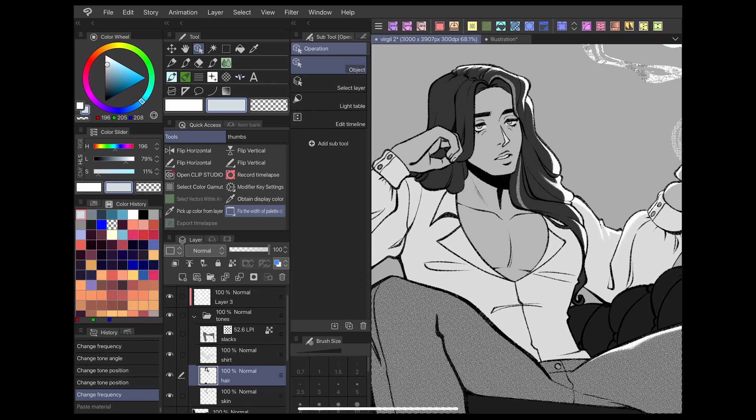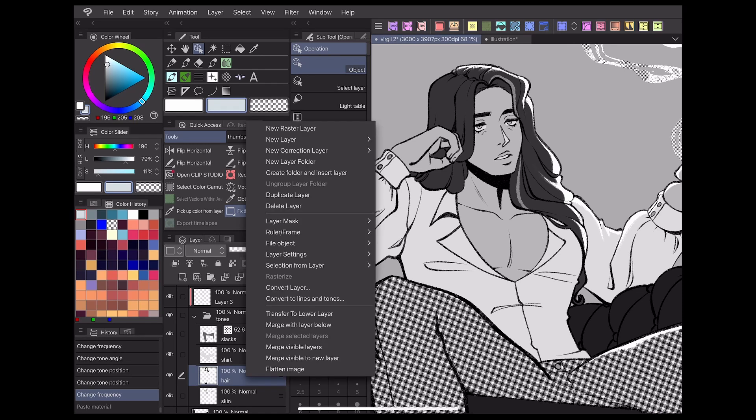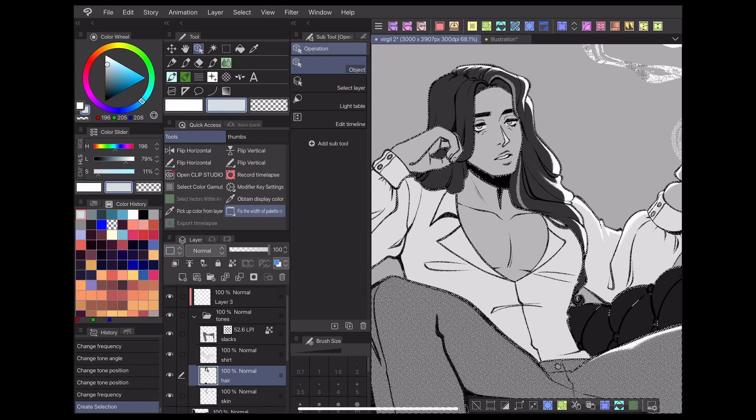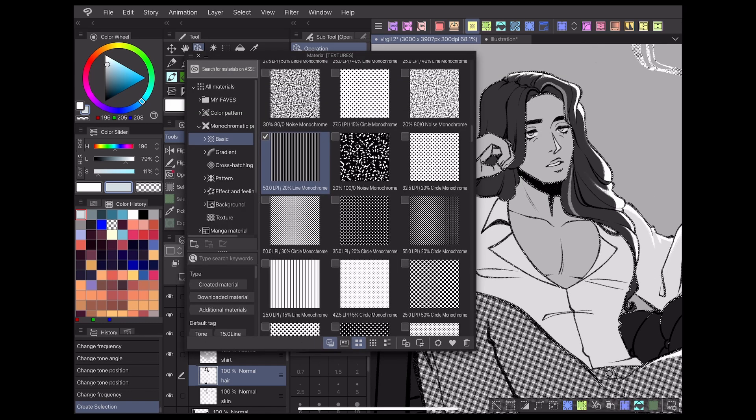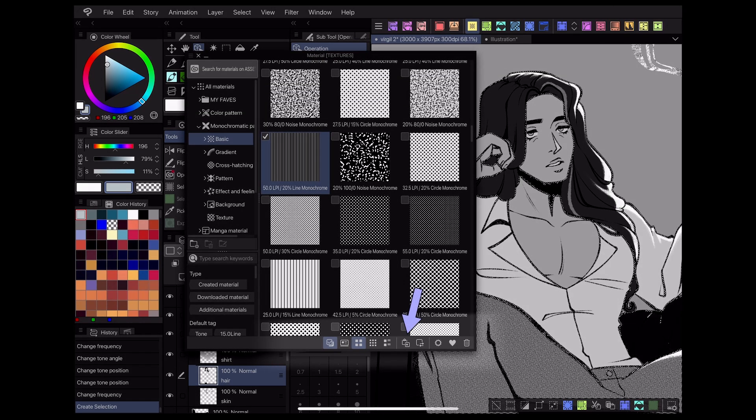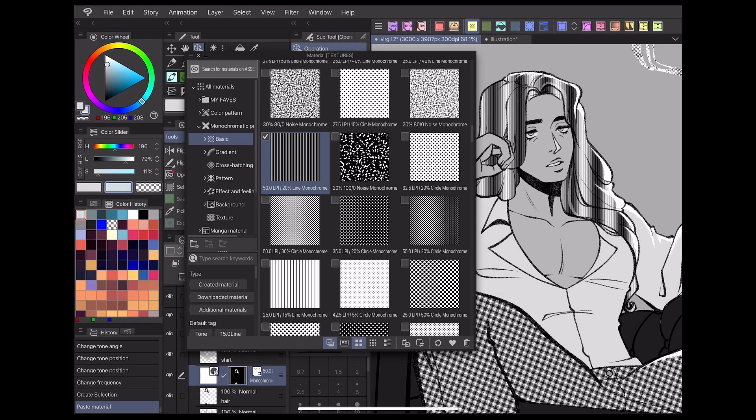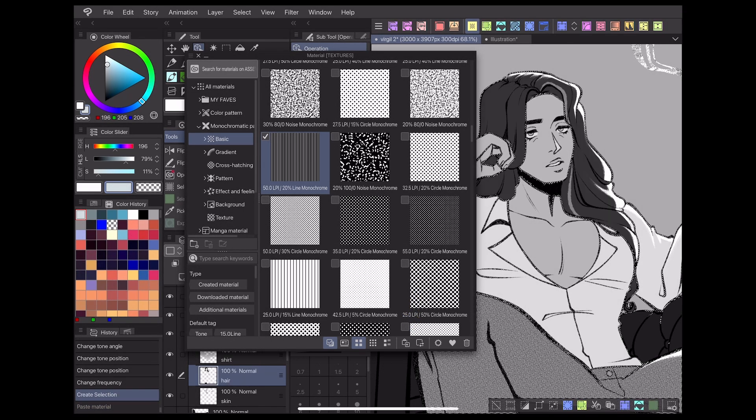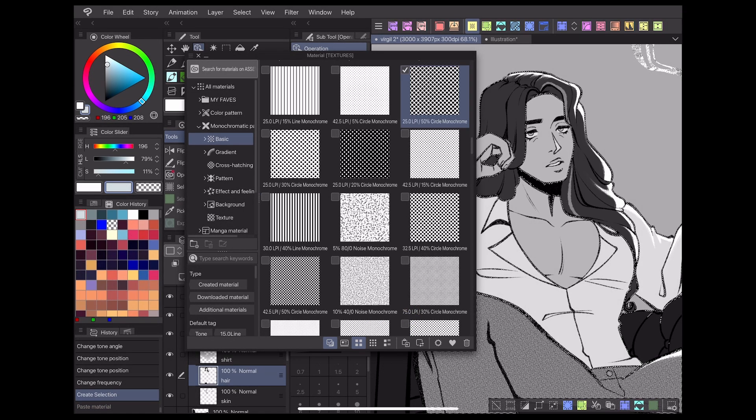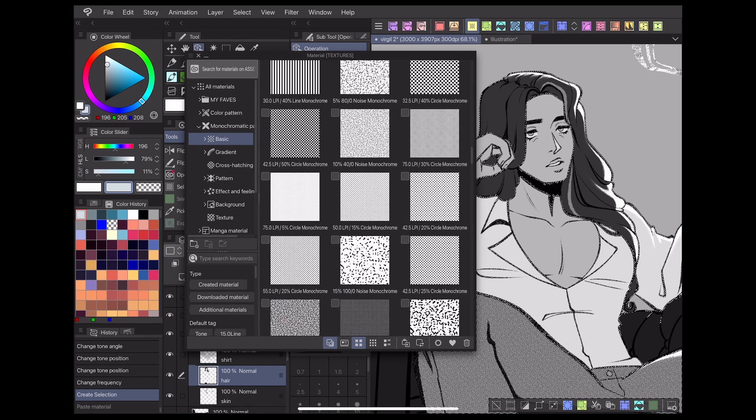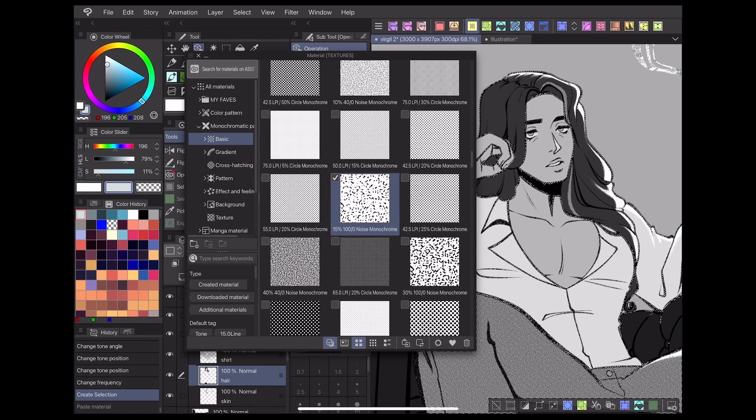One quick and easy way to utilize these tones is to create a selection of the area on your canvas you want to fill in using the selection tools. Then click this paste button at the bottom of the materials window. Your chosen tone will be instantly pasted in only those selected areas.